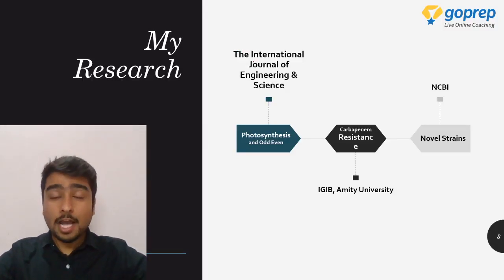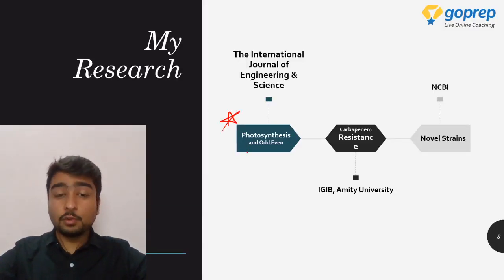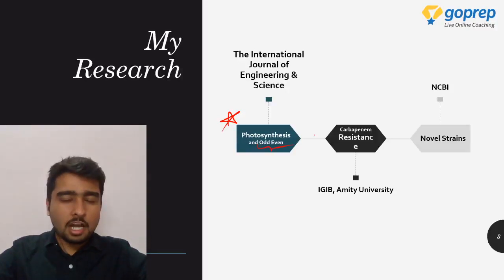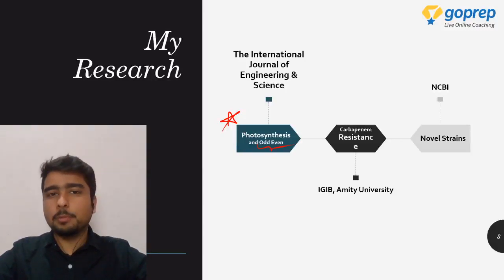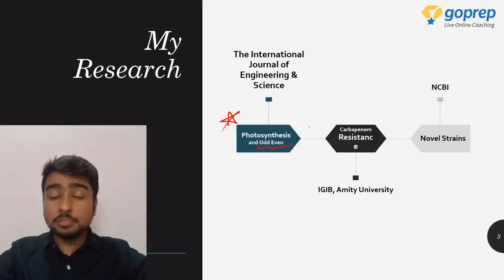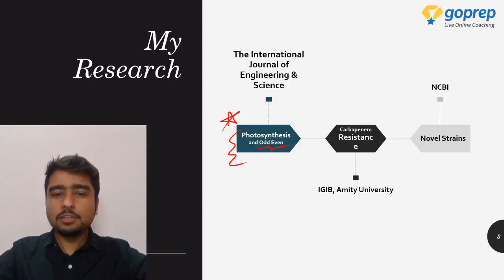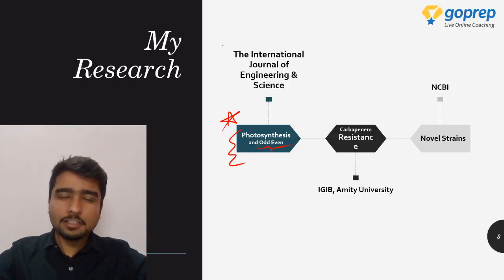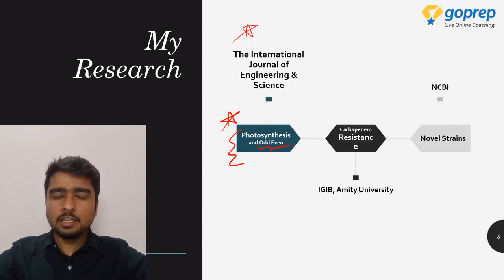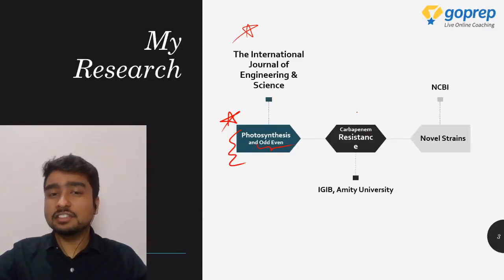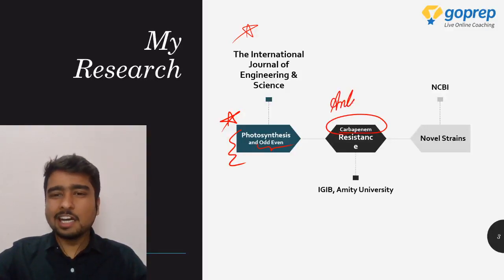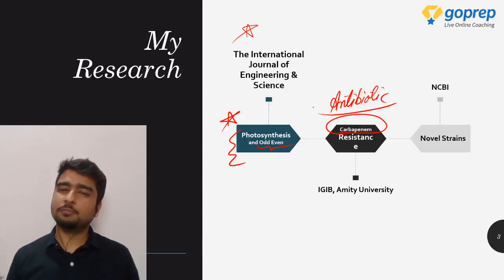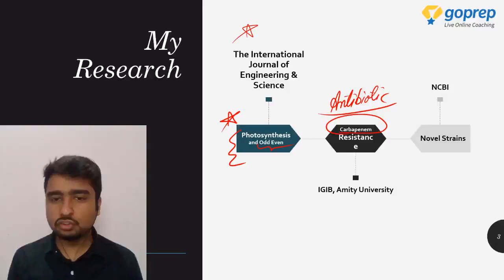My research journey in biotechnology started with photosynthesis experiments on the odd-even formula. A few years back the odd-even formula was implemented in Delhi to curb pollution, and one of my research projects was to find the impact of this formula on photosynthesis. We did find a significant increase in photosynthetic activity of a specific plant. Another research area was antibacterial resistance — specifically carbapenem, a famous class of antibiotic — identifying resistant strains and the causes of such resistance.